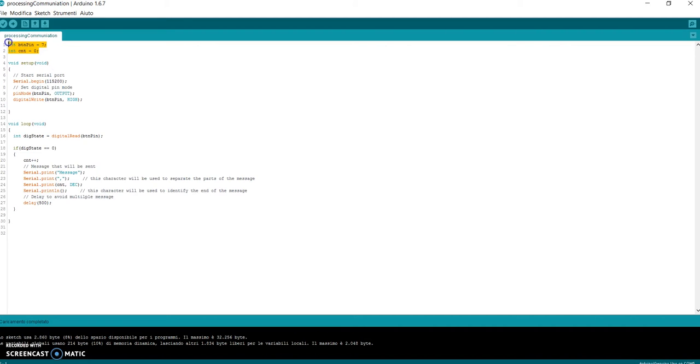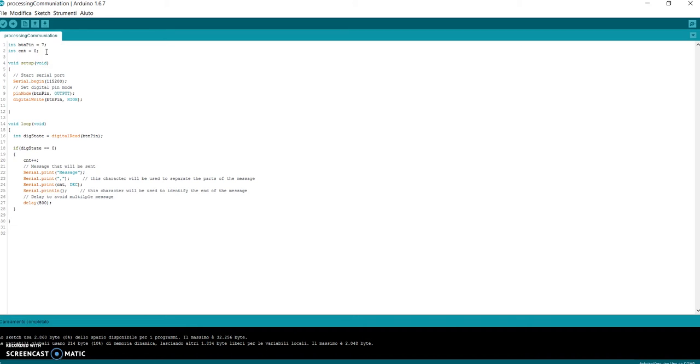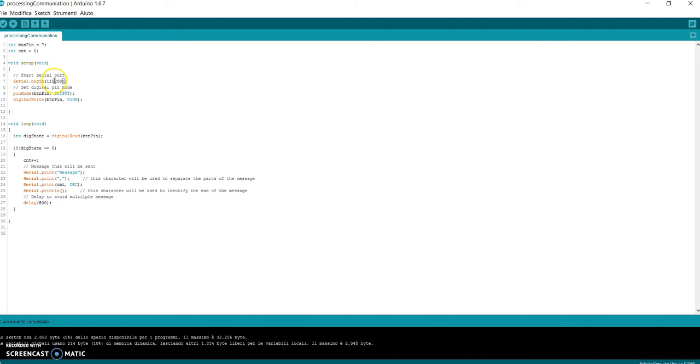First of all, I define two variables. The first one is the digital pin where I have connected the button. The second one is the variable that I will use as a counter of the sent messages. In setup, it's necessary to initialize the serial in this way: Serial.begin and then the baud rate for the serial communication. Then there are some settings for my button.